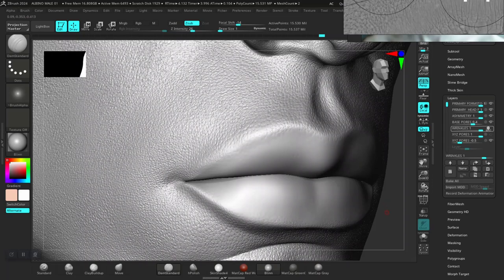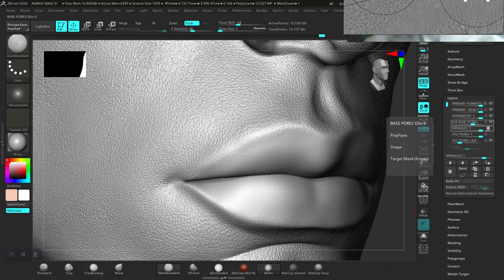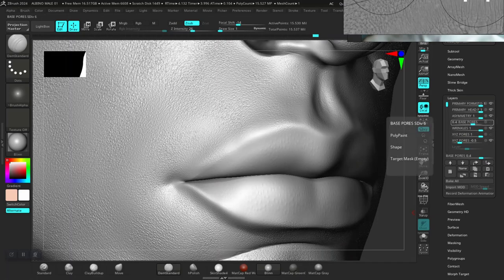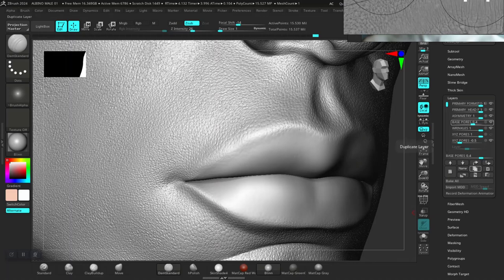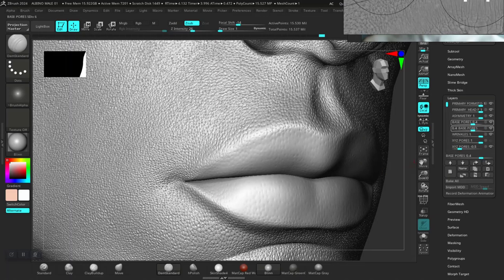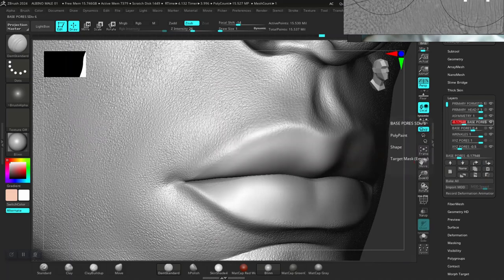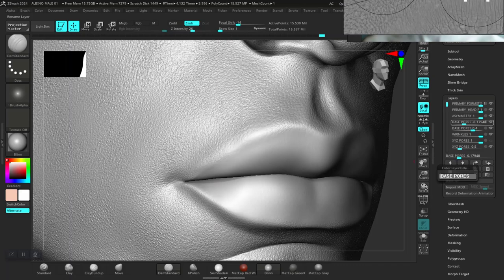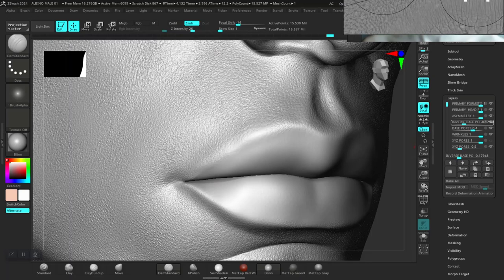I think I'm going to duplicate this base layer. So I'll duplicate it and rename this copy to 'Inverse Base' — so this particular one should be the inverted version.